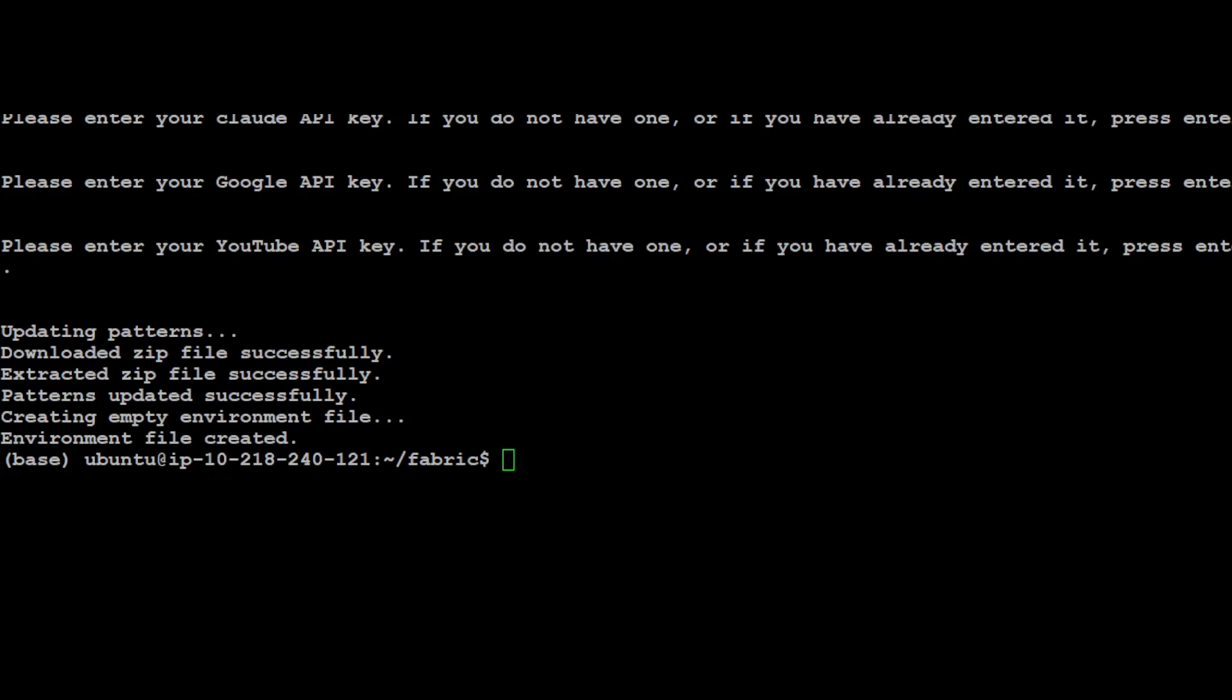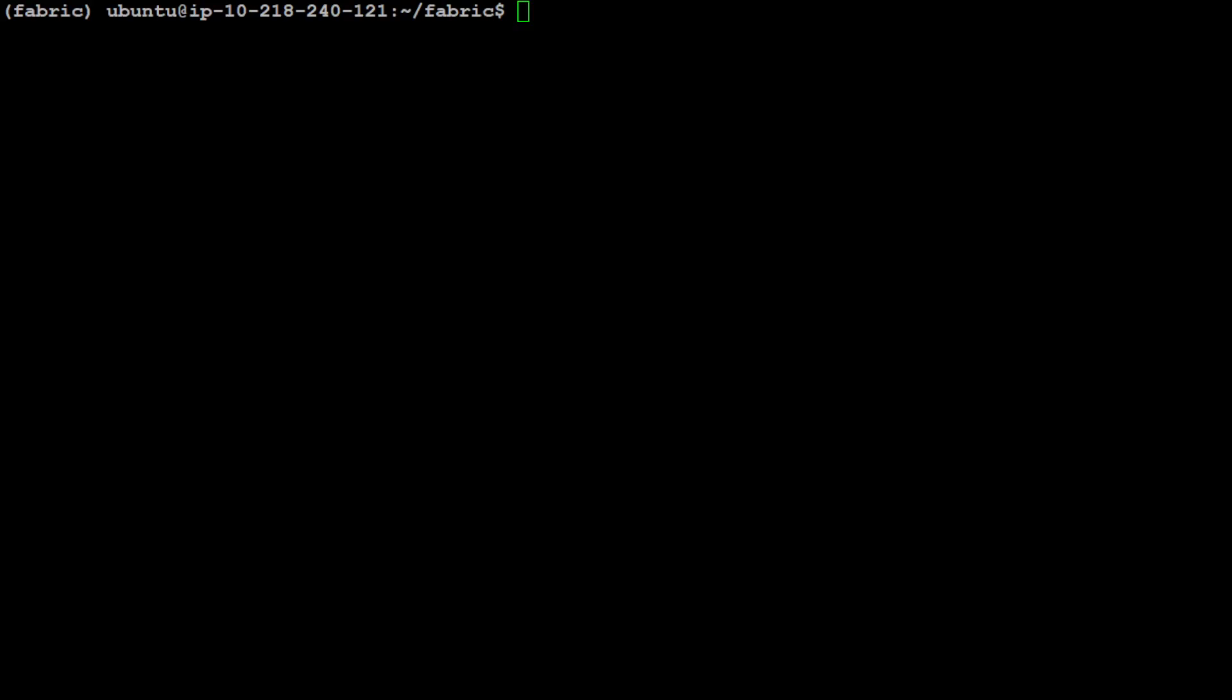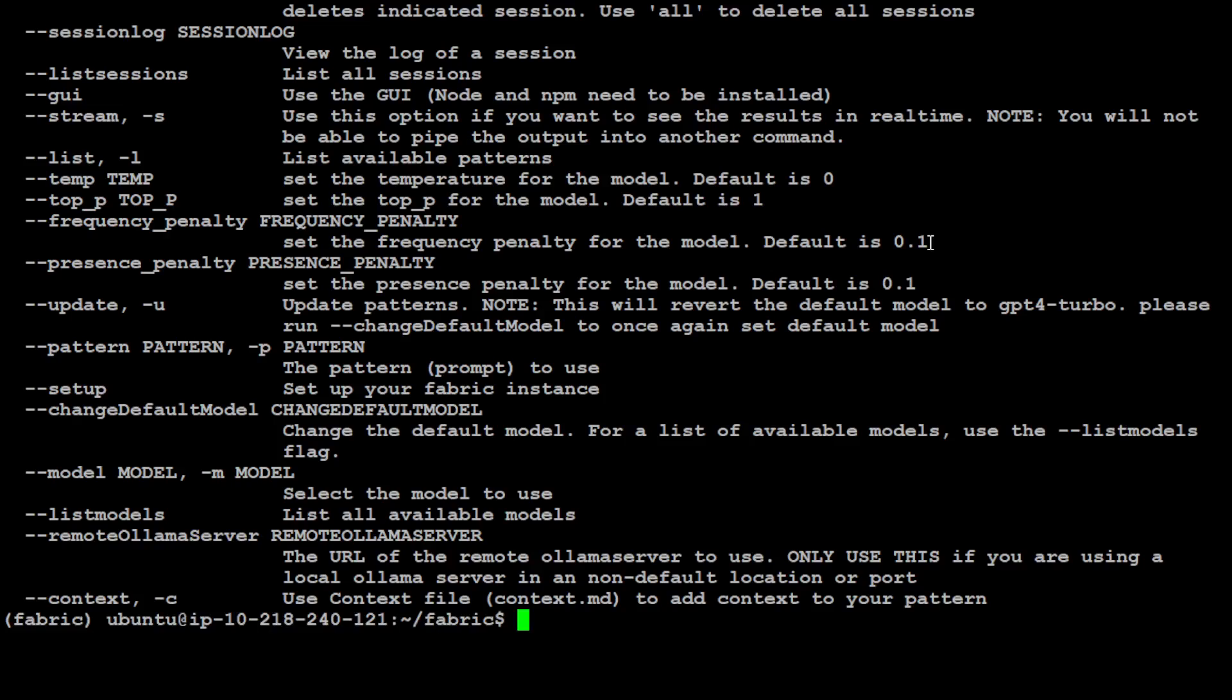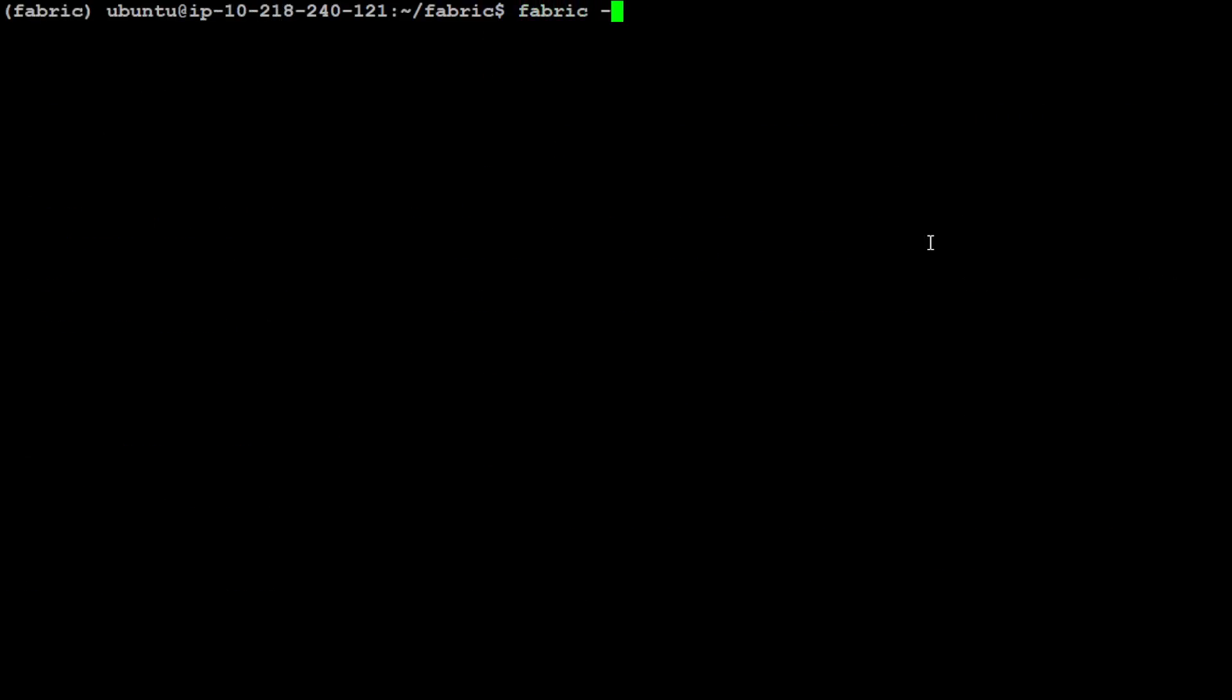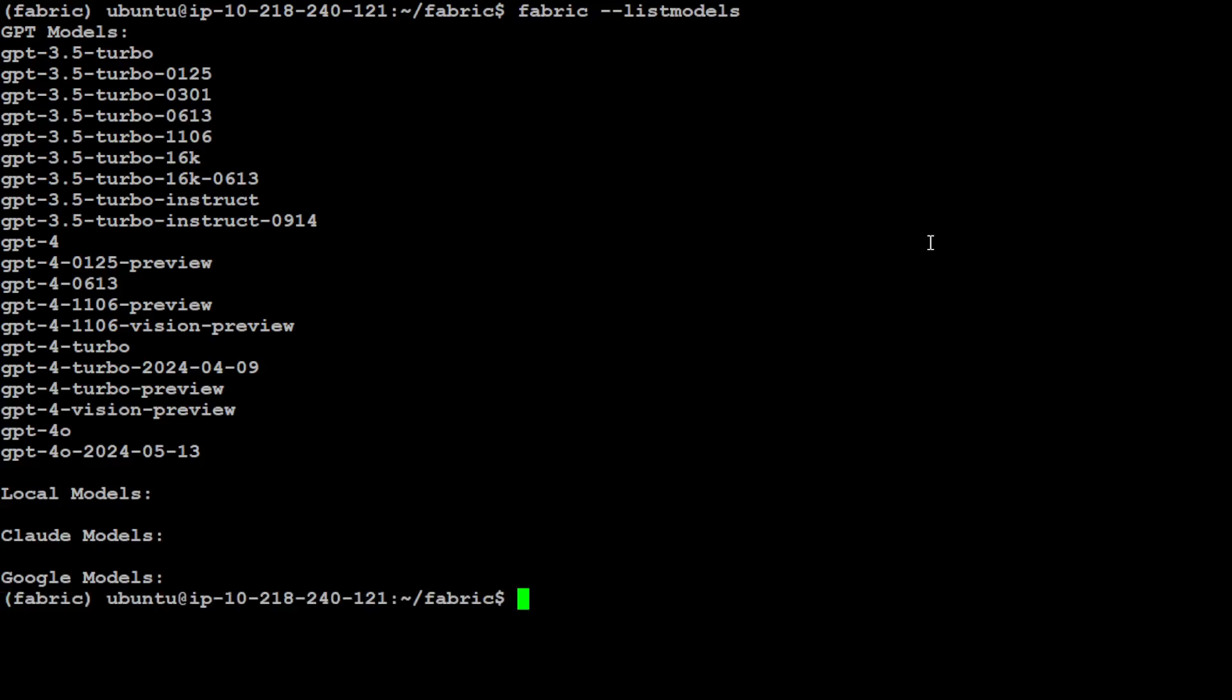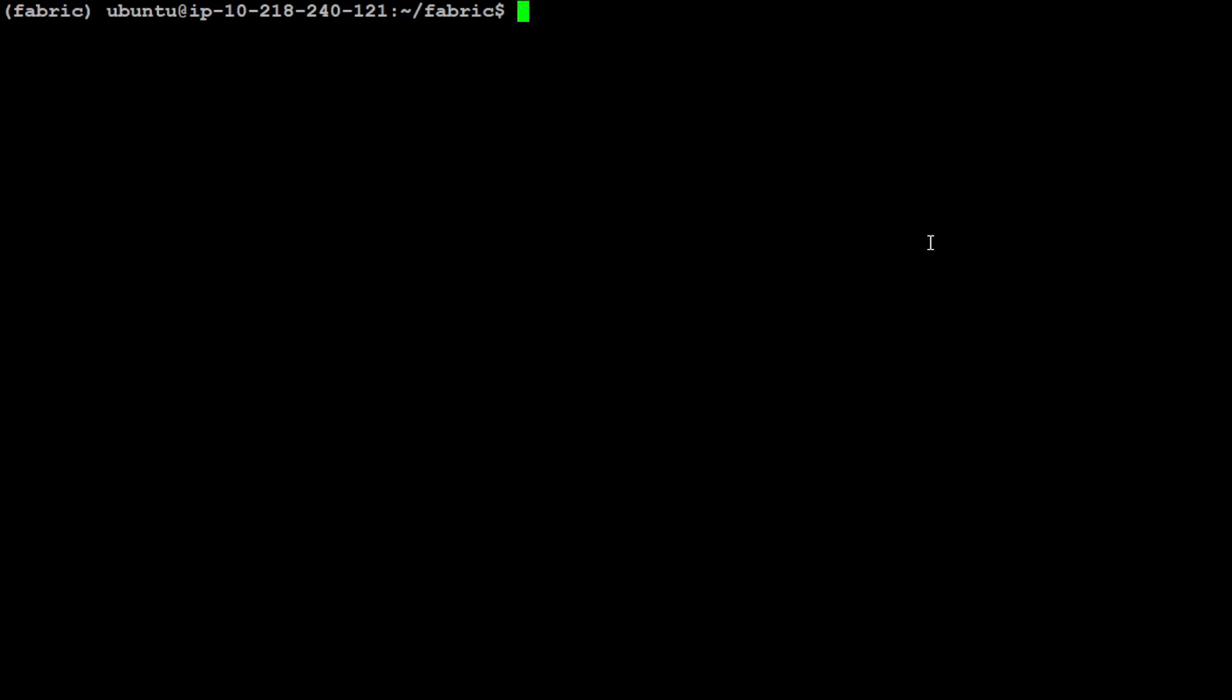Everything is set up, nice and easy. If you want to test if Fabric is installed, then simply write fabric -h and it is going to give you all the help options. Or you can simply do fabric --list models. It is going to show you the models it supports. As you can see, a lot of them are GPT, some of the local models if you're using Ollama, or Google and Claude models. So it means it can be used with Gemini, Opus, Sonnet and that sort of stuff.